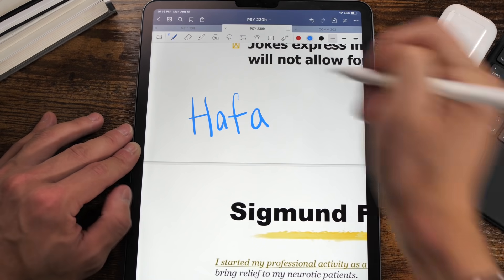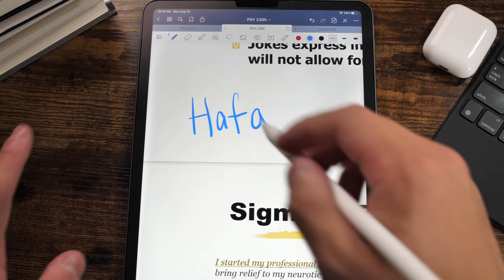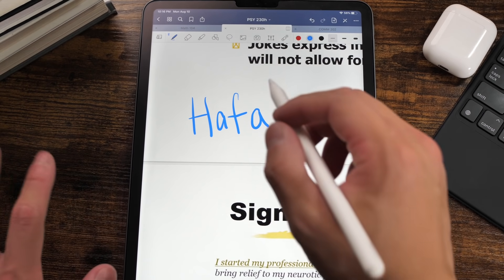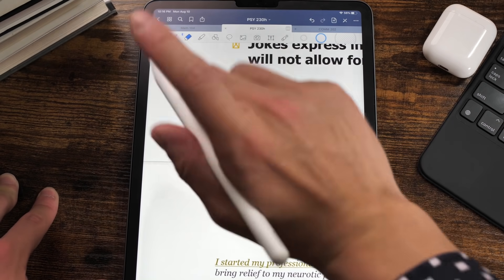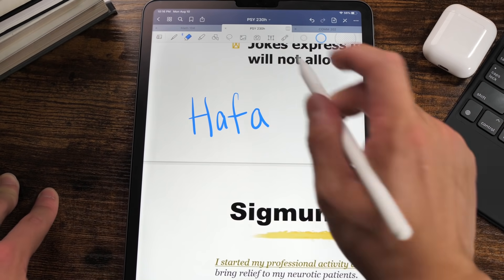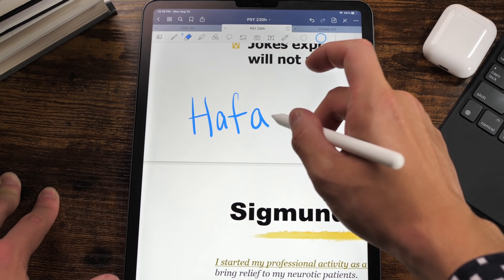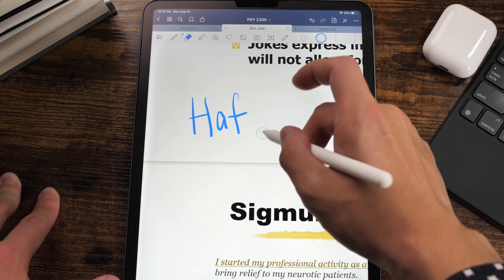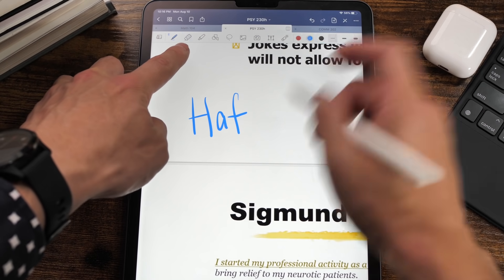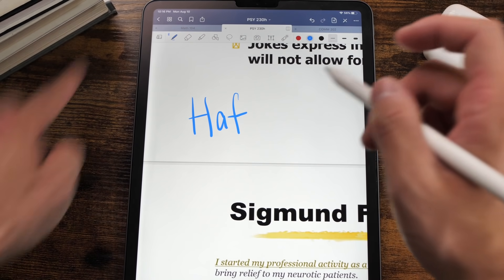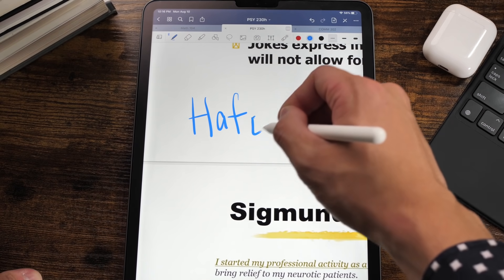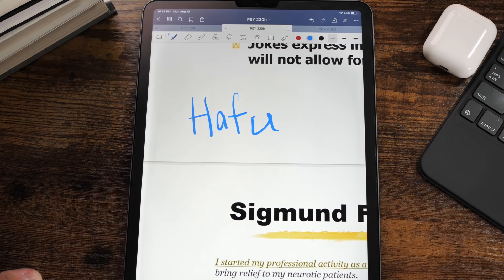What you can do is just double-tap on the Apple Pencil — it goes to the eraser automatically, you erase it, and it switches right back to the pen tool so you can write the correct spelling. Arguably the best feature on GoodNotes 5.